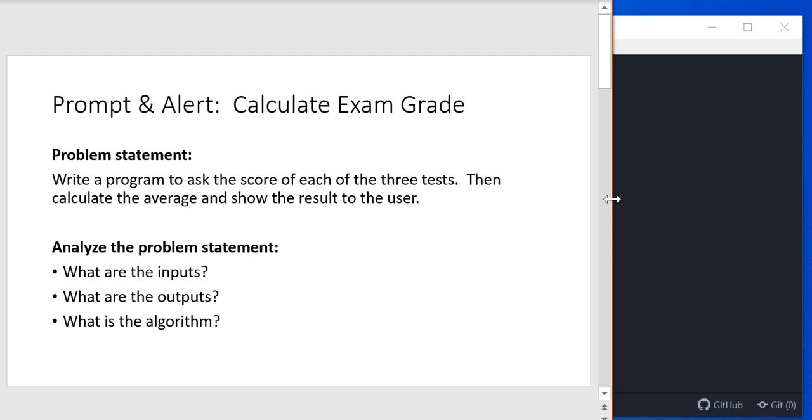In this video, I'm going to talk about solving a problem using the programming concepts we've looked at so far. Let's look at a problem where we want to calculate the exam grade. Our problem statement is we want to write a program that will ask the score of each of the three tests and then calculate the average and show the result to the user.